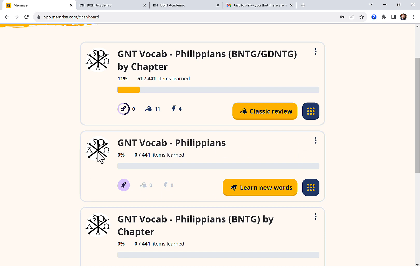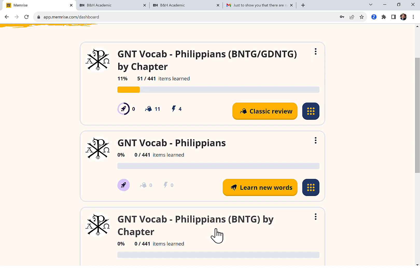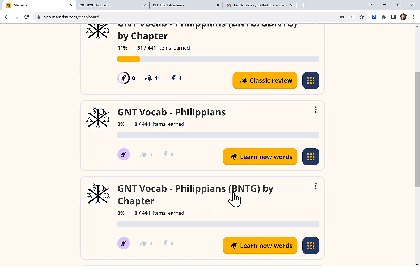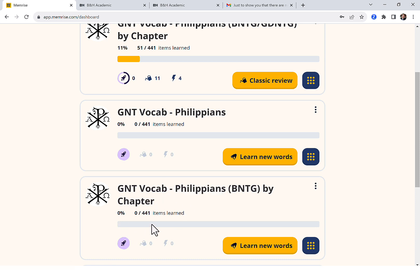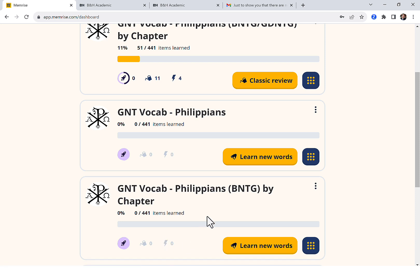One of the courses here is just every word in Philippians. And then one of them, down here with the BNTG — that stands for Beginning New Testament Greek — assumes that a student has learned the 330 or so words in that beginning grammar, so words that occur 50 times or more. This course only quizzes you on words that are not from the beginning grammar, words that you would not have learned there.